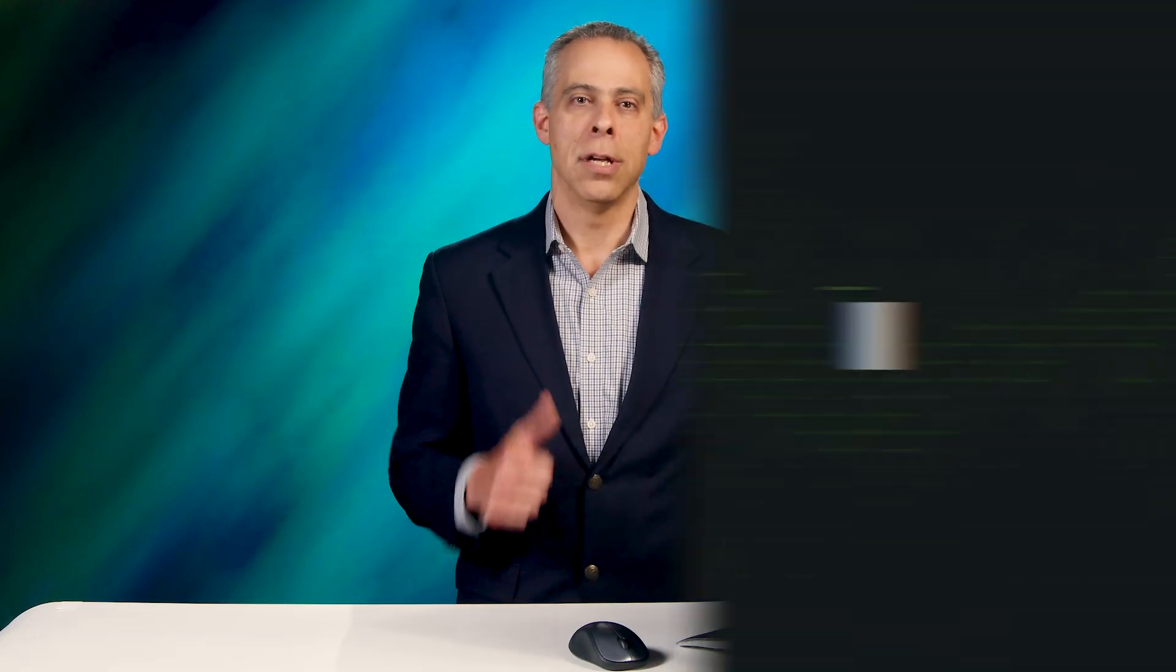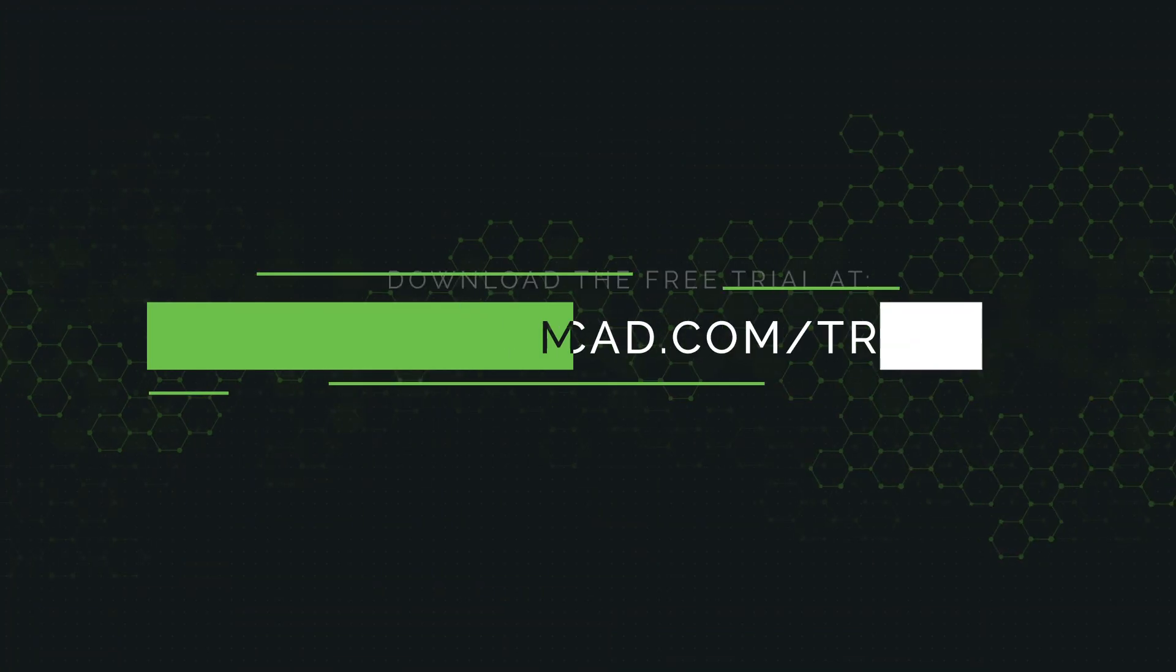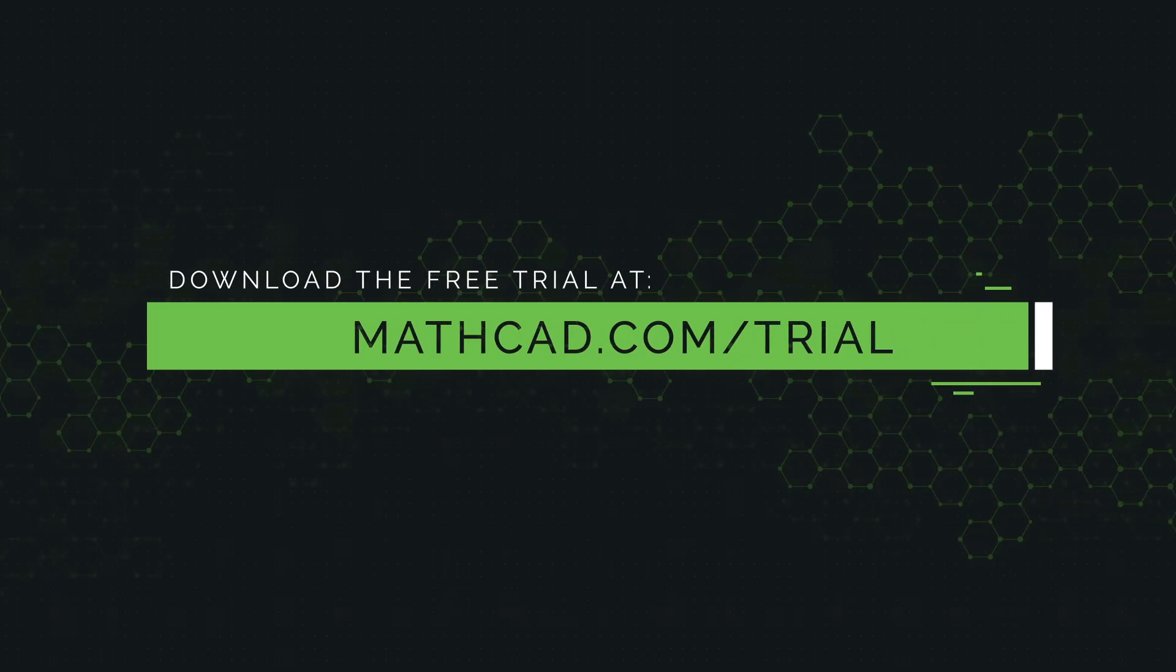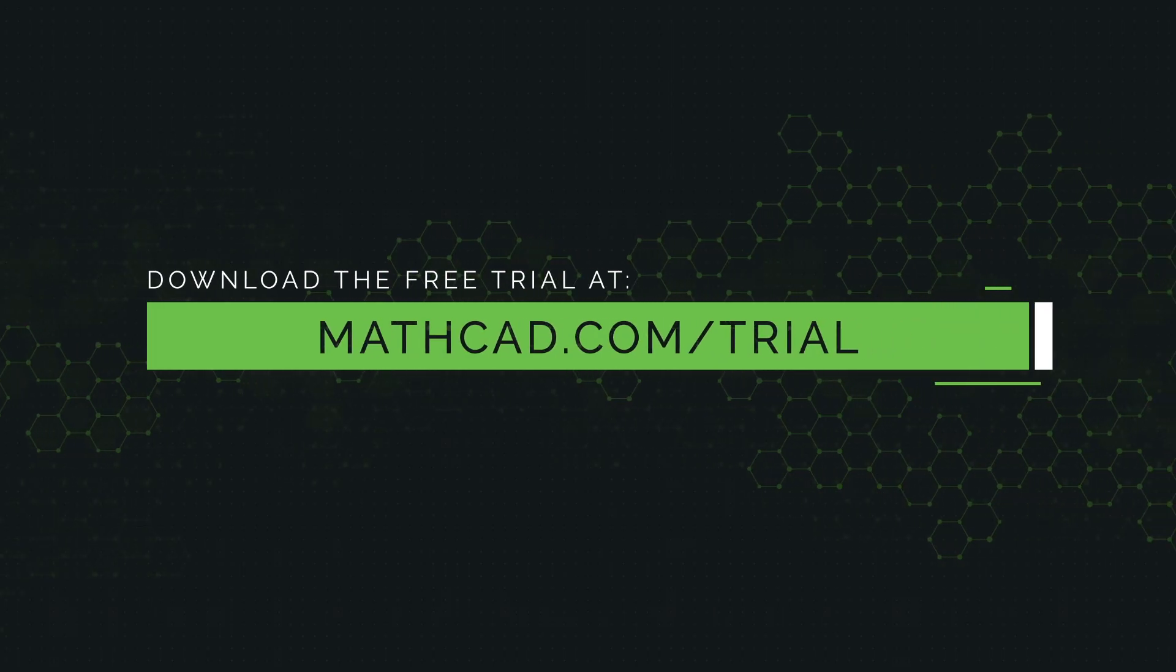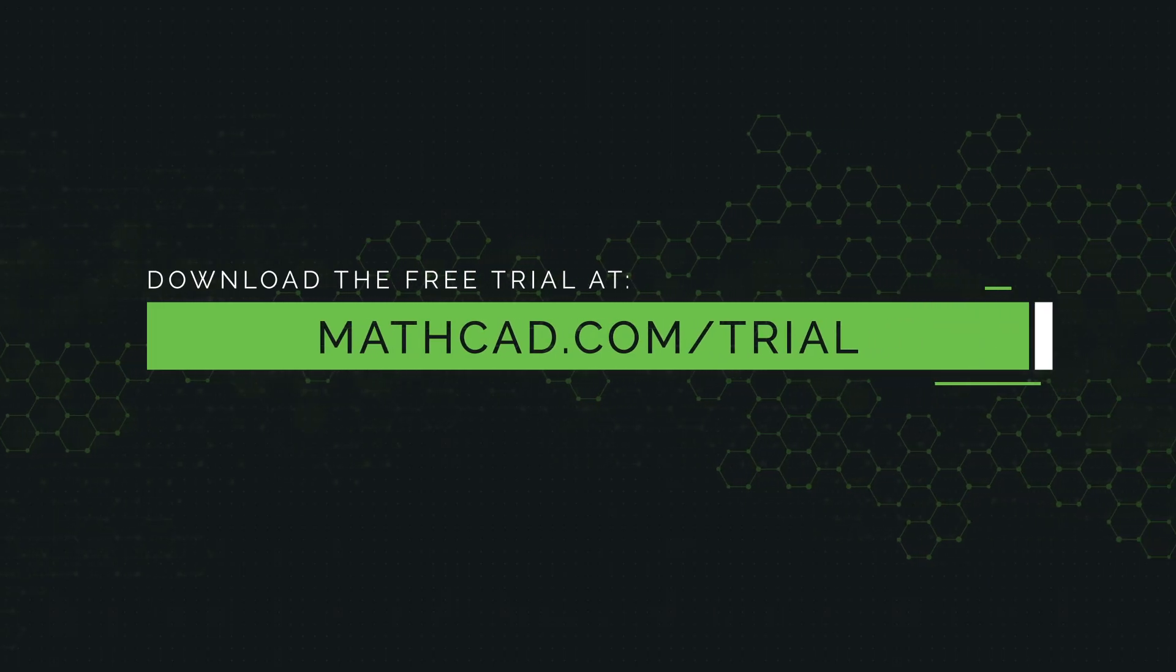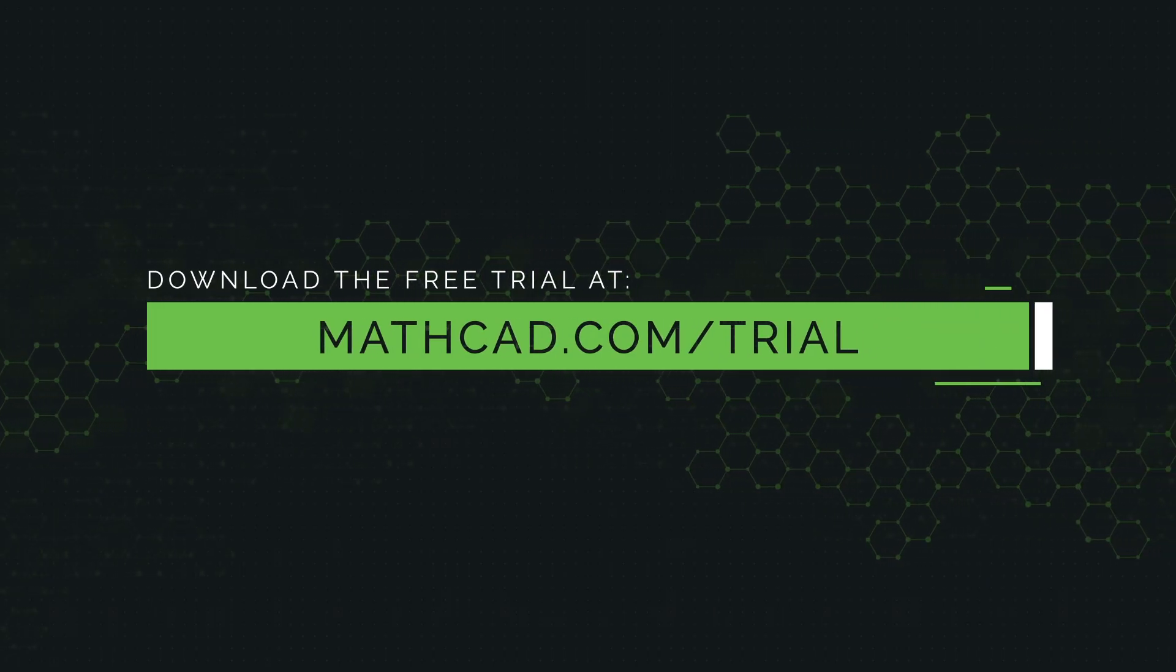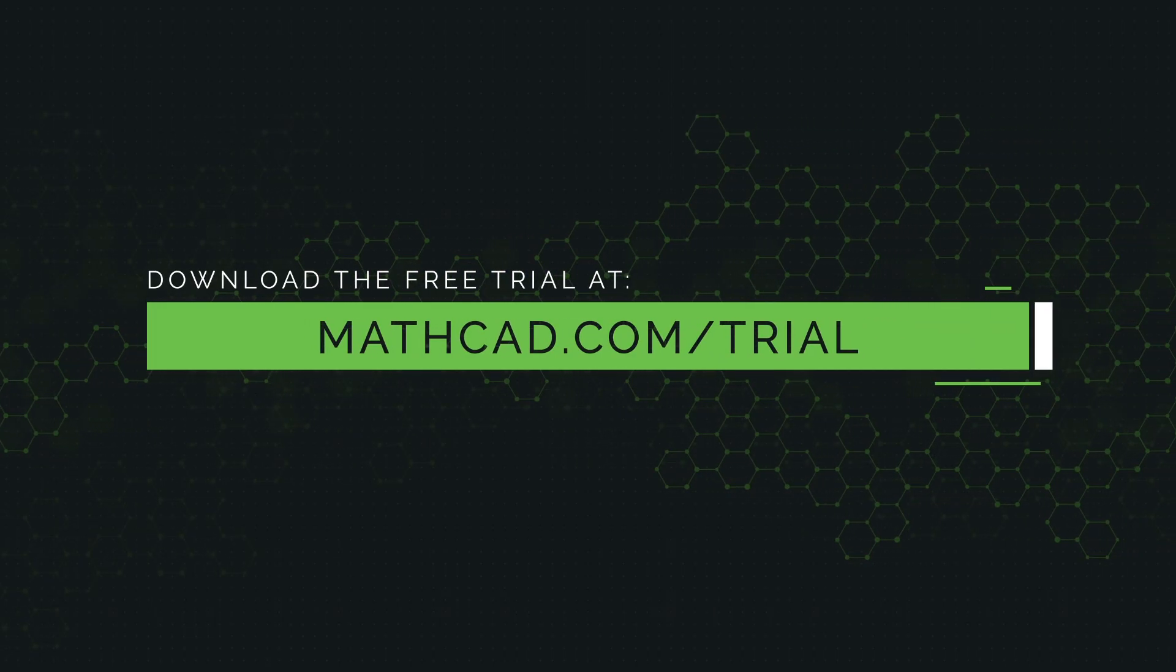Solve, analyze, document, and share with PTC MathCAD today. Download the free trial at MathCAD.com.